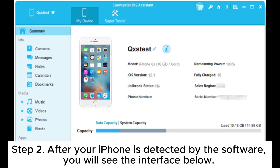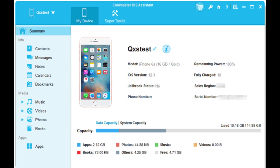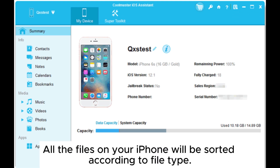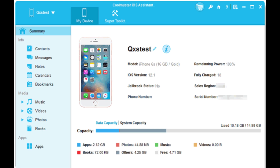Step 2. After your iPhone is detected by the software, you will see the interface below. All the files on your iPhone will be sorted according to file type.